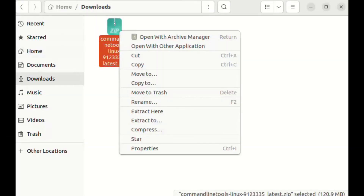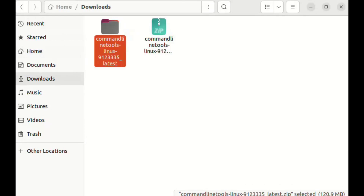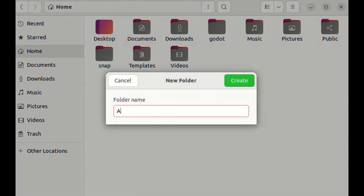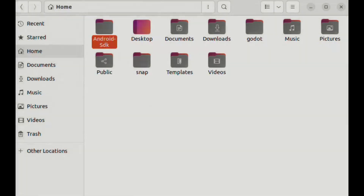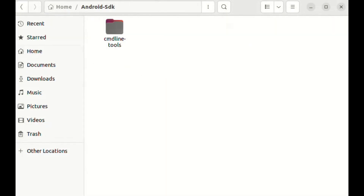We extract the command line tools. We can name this folder anything we like. I'm going to name it Android SDK. This will be our Android SDK root.